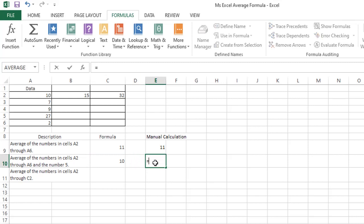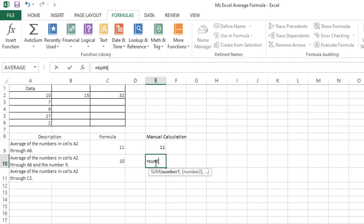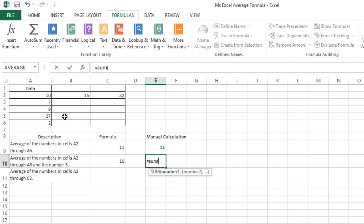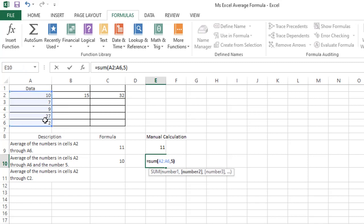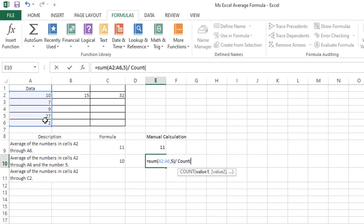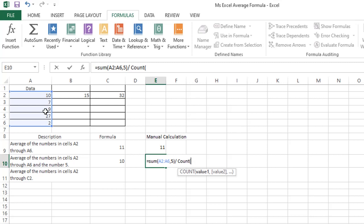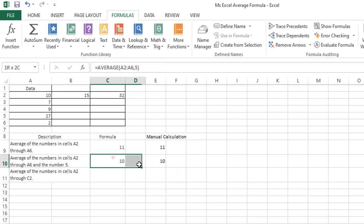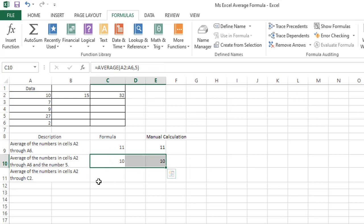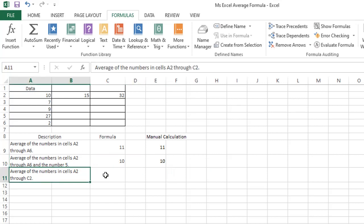For the manual calculation, the formula is: equals SUM, range A2 through A6, and the number 5, slash, COUNT range A2 through A6, including the number 5. Pressing enter will display 10, which is similar to the average function. For the third example,